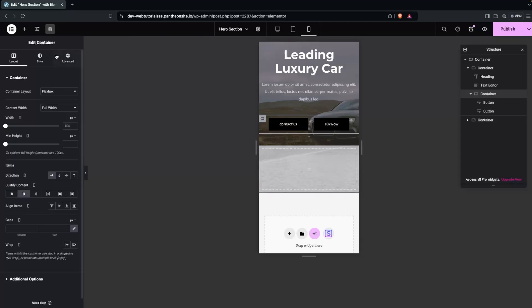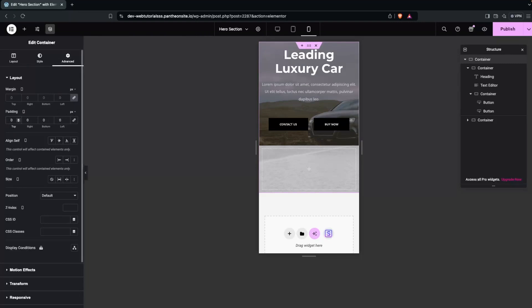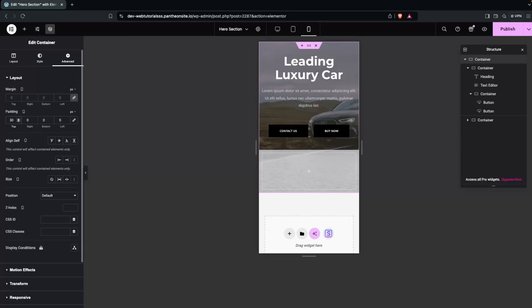Finally, click on the main container and add 30px padding from the top to create some space at the top of the mobile view.